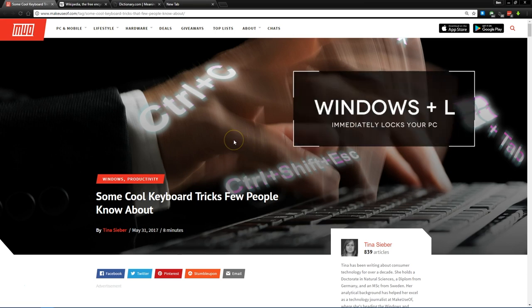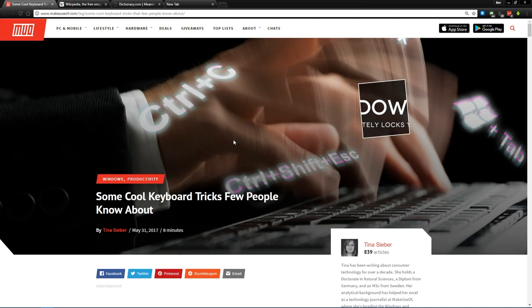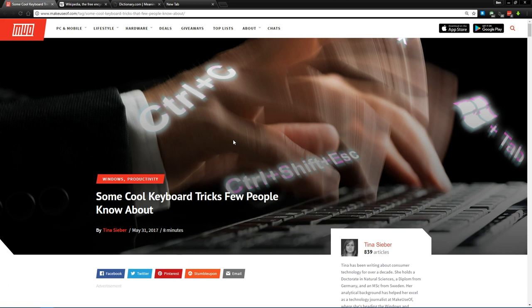Windows key and L will instantly lock your computer, which we won't show in the video in the interest of time. But it's a great shortcut for when you're getting up from your desk for a moment and you don't want people to be on your computer when you've walked away.